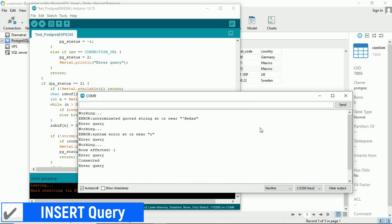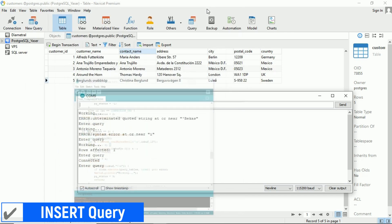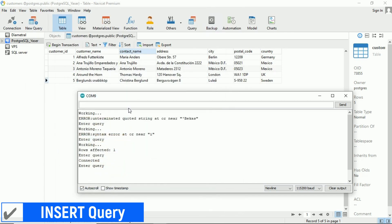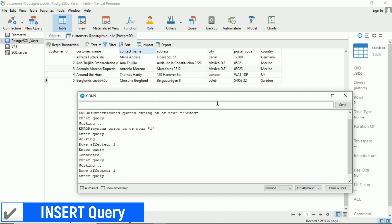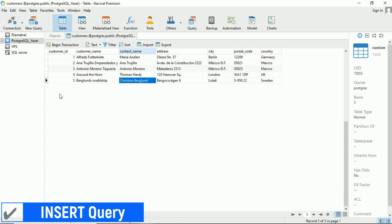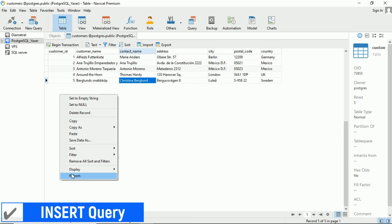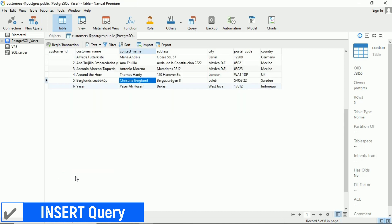After uploading the code, let's resend the complete insert command to add a new row of data. Great! The data has been successfully inserted into the database after making the changes in the code.